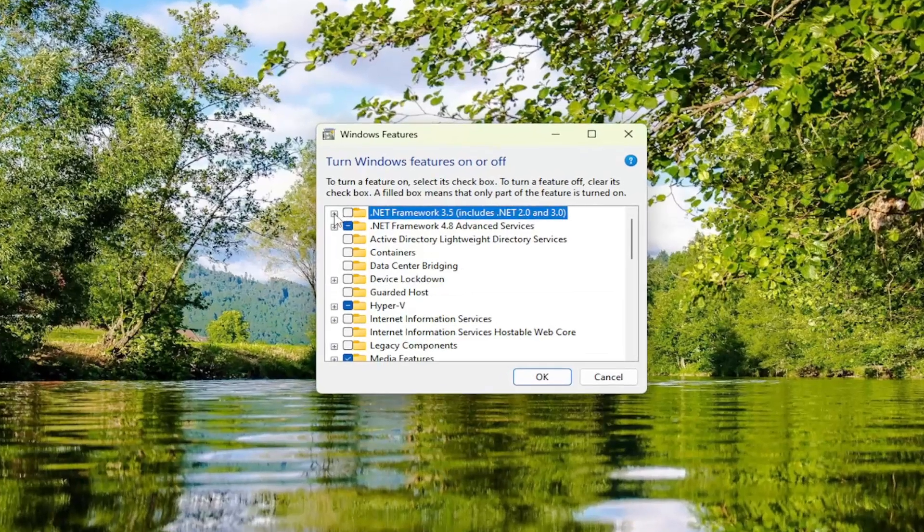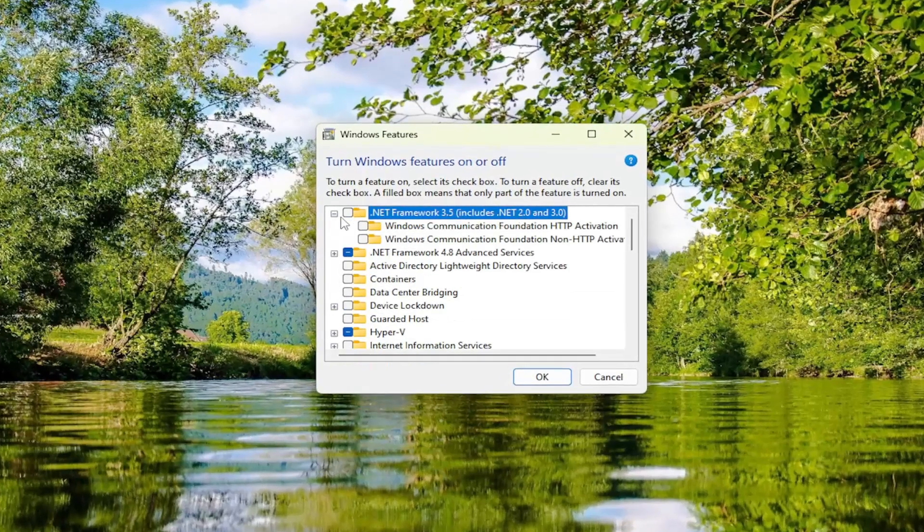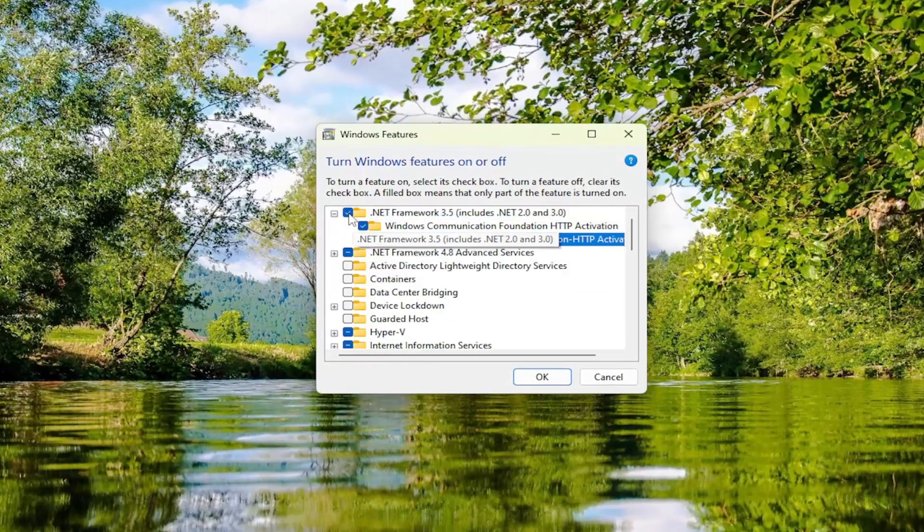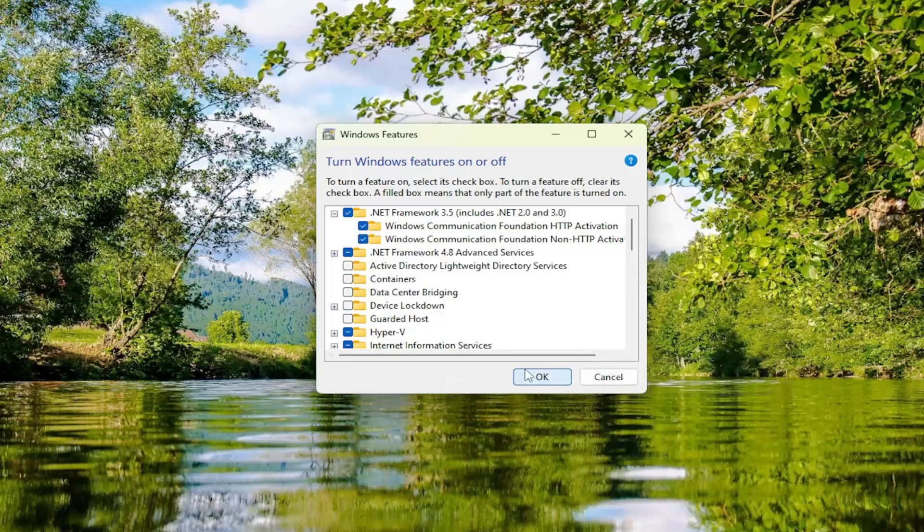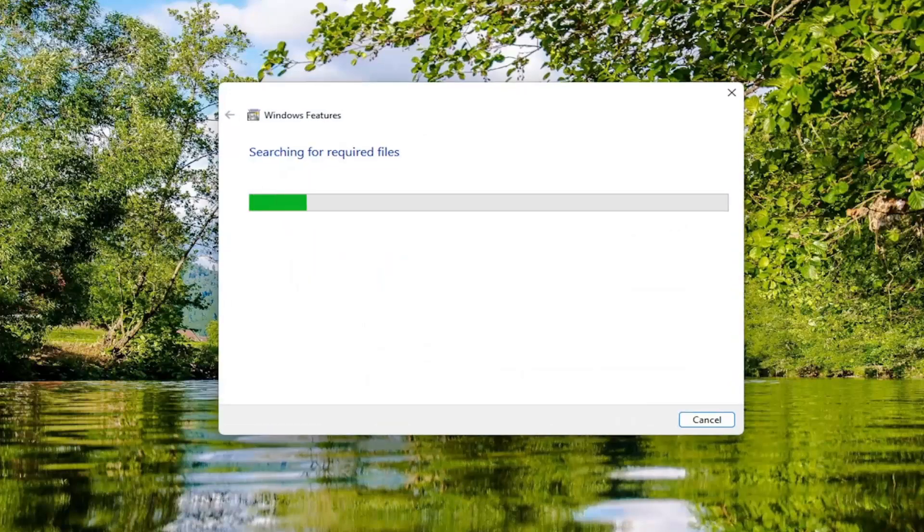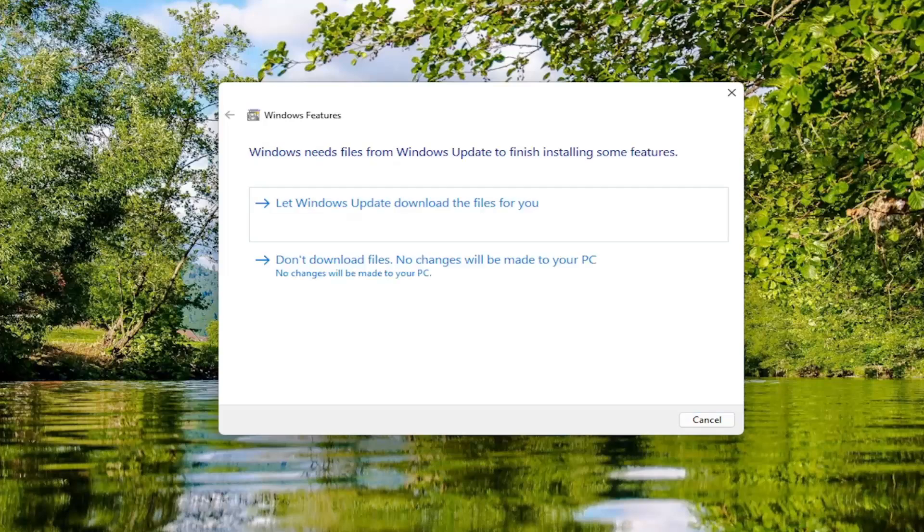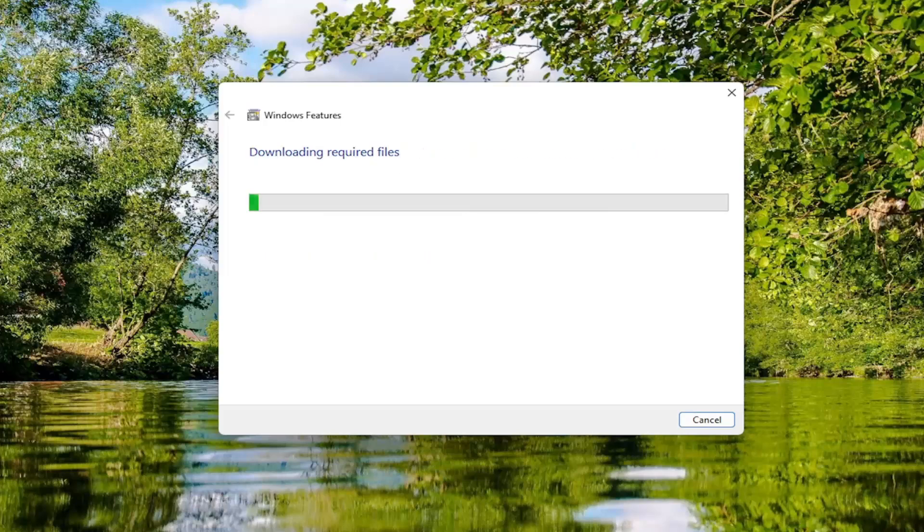And you want to expand the .NET Framework Entries in here and make sure everything is checkmarked. So go ahead and checkmark anything that has .NET Framework in the name of it. And then select OK. And then select let Windows update download the files for you.